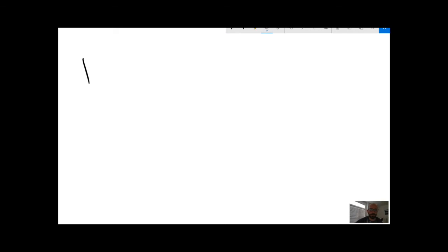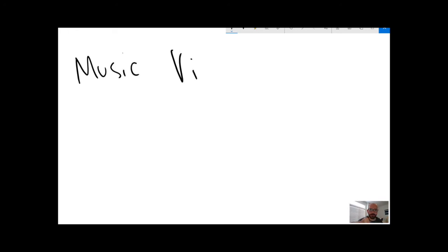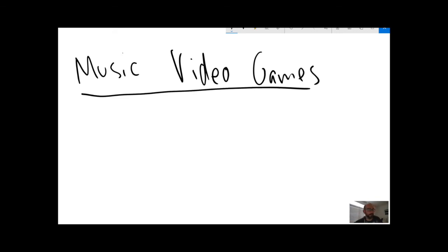So perhaps it's no surprise that one of the big topics that people have chosen to write about is music video games. Dance Dance Revolution, Guitar Hero, Rock Band, DJ Hero, things like that.